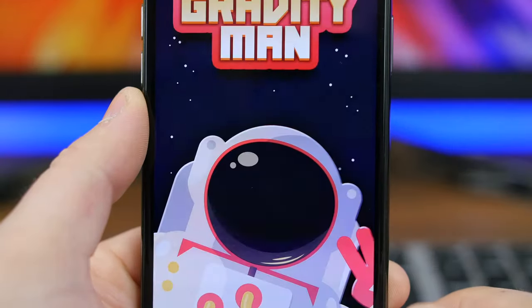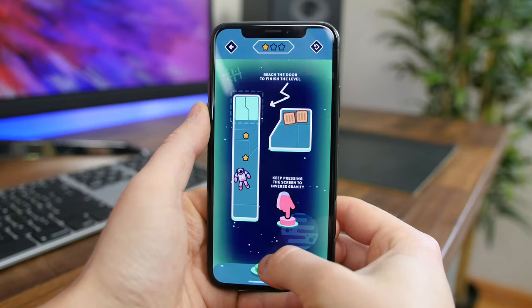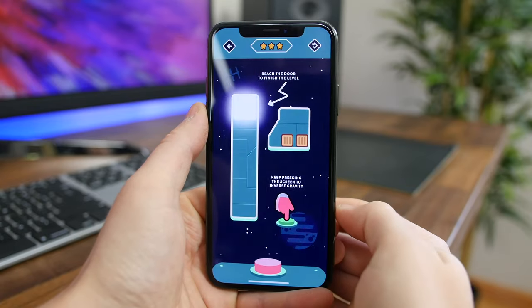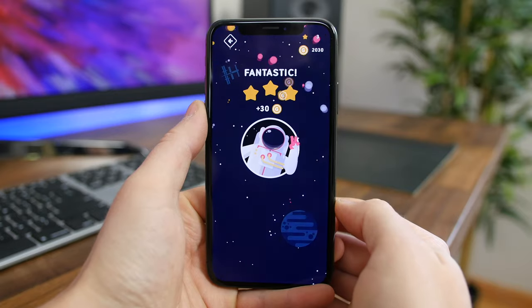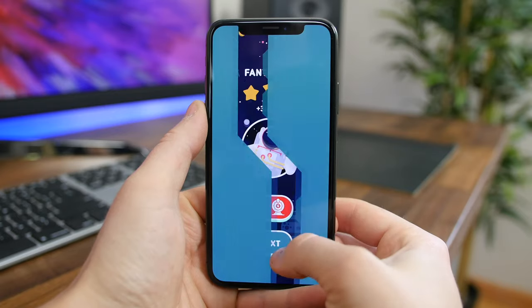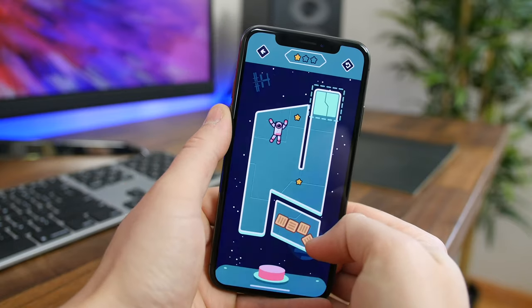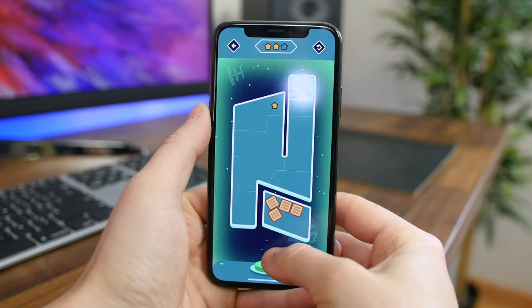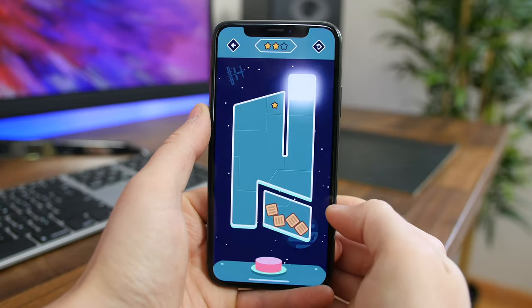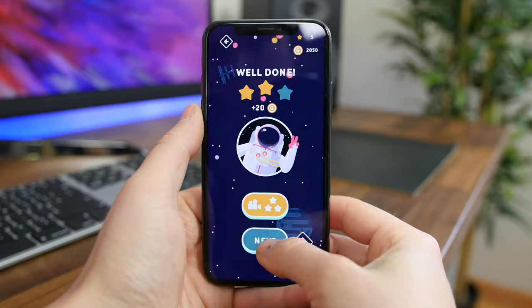Gravity Man is an adventure puzzle game where you play as a cartoon astronaut with a super gadget that inverts gravity to help you solve puzzles and escape the ship you're living on. You can navigate the levels using gravity, walls, rolling carpets, portals, and propellers — all while avoiding lasers. There's a bunch of different levels to play through and the dark mode is nice and easy on the eyes.